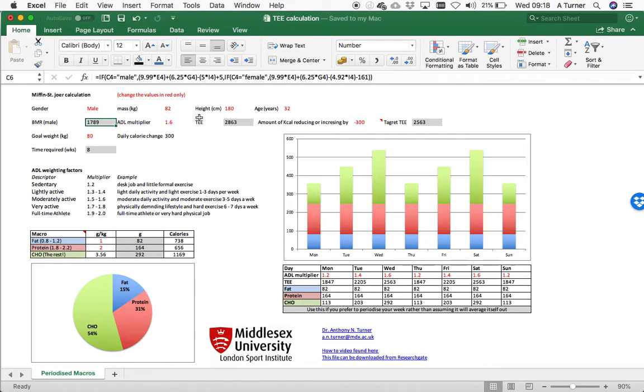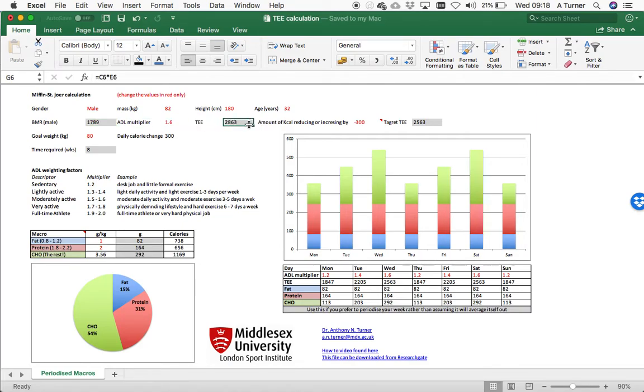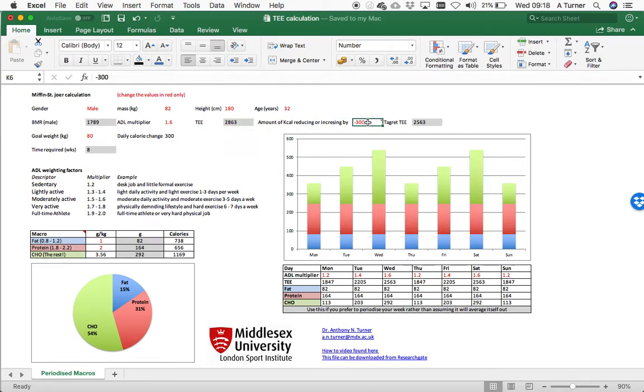Once you've added that weighting factor, you'll then get your total energy intake for the day. Some people will be trying to lose weight and some people will be trying to gain weight. You can use this next column here. If you're trying to lose weight, then you have to do that by losing a certain amount of calories each day.